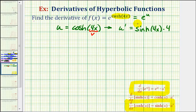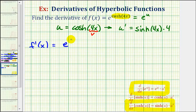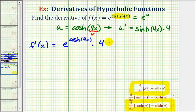Now we can find our derivative using the chain rule. f prime of x is equal to e to the u times u prime, or e to the power of hyperbolic cosine of 4x times u prime, which we already found using the chain rule, which is four times hyperbolic sine of 4x.